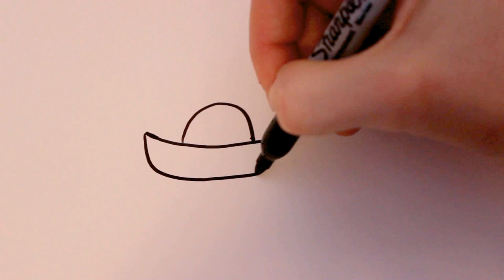And from that line I'm just going to draw a curved line and then connect it again to the other side.